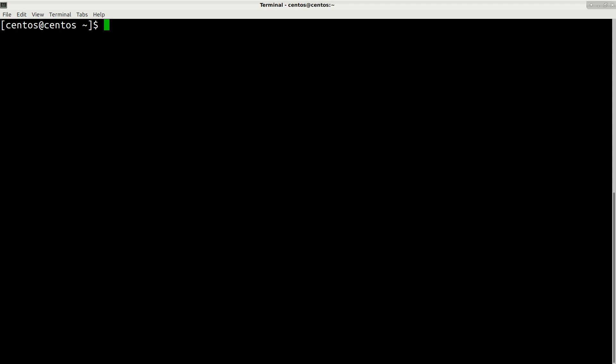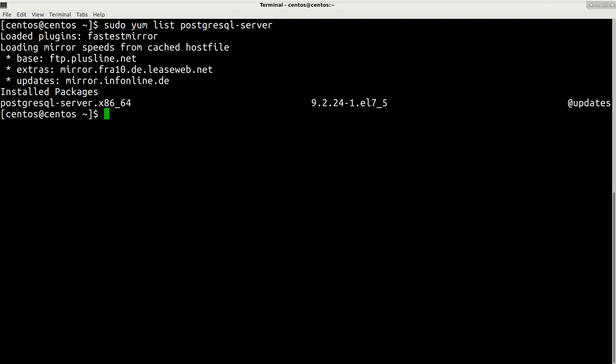Hi everyone, in this video I will show you how to upgrade PostgreSQL server on CentOS 7. Currently in the system repository we have version 9.2. If I run sudo yum list postgresql-server, it will show us version 9.2. It's better to install the latest version, which is 9.6.